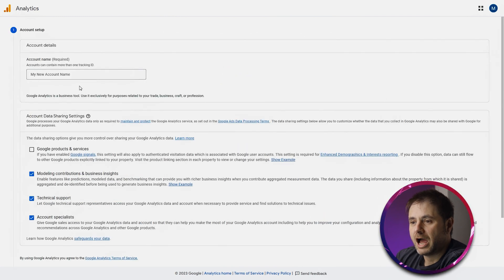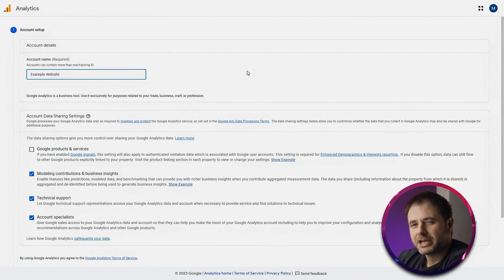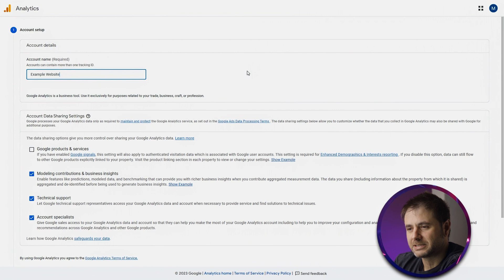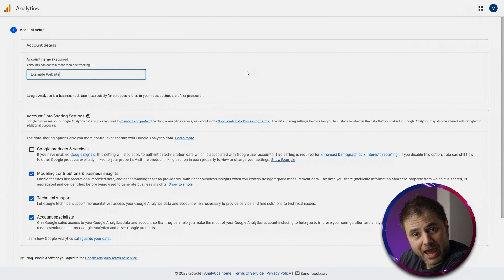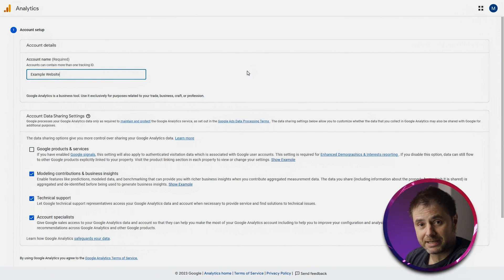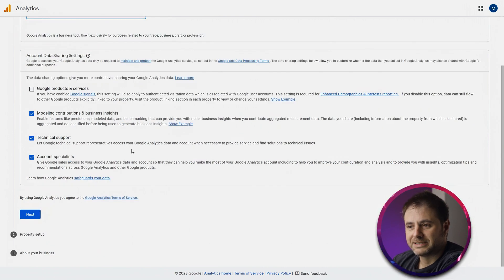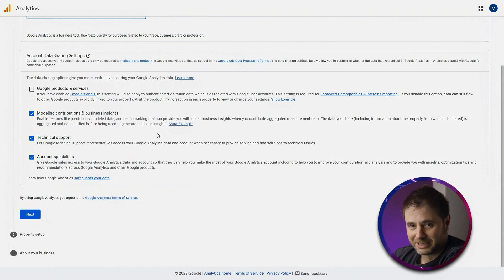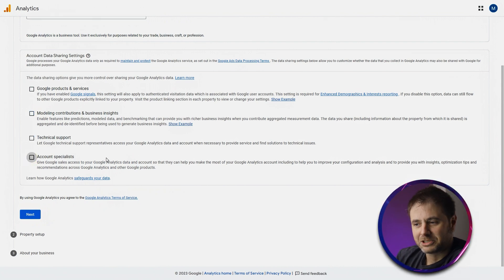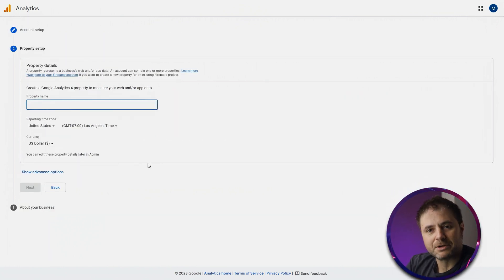I'm going to click 'Start Measuring' and give my account a name — I'll use 'Example Website,' but you should use the actual business name so you can remember it later. You'll also need to specify this is for a website, though you can track app analytics too. Next, we'll see the data sharing options — I normally uncheck all of these, but go through them and select the ones you'd like.